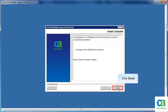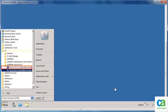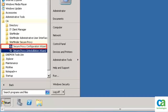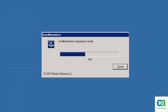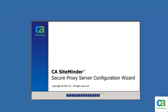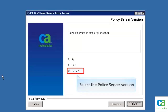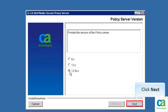Click Done to close the installation wizard. The next task is to configure the Secure Proxy Server. Click the Secure Proxy Configure Wizard. Wait until the installer initializes the configuration wizard. Now, select the version of the policy server with which you want to configure the Secure Proxy Server. In this scenario, version 12.5xx is selected. Then click Next.